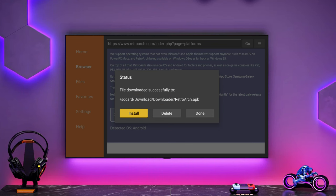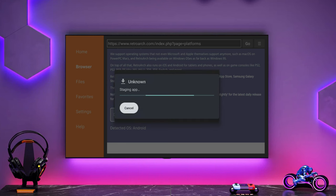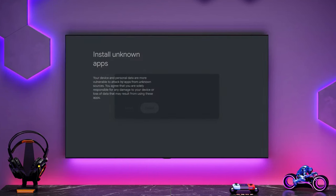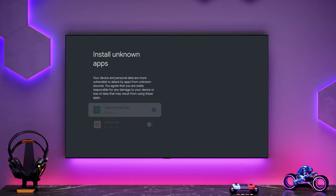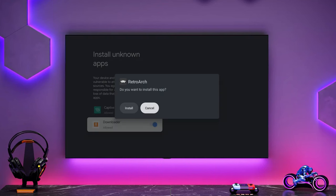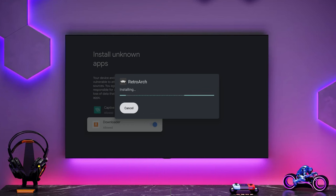So Downloader at the moment doesn't have the permission to allow you to install apps, but what will happen is when we click on install it should present us with the option to enable. So we need to go into our settings and now we need to say Downloader can install unknown apps and now we can continue with installation of RetroArch.